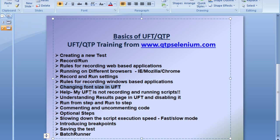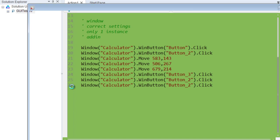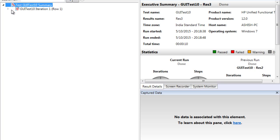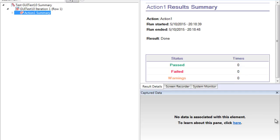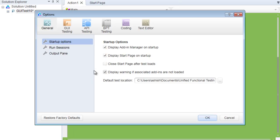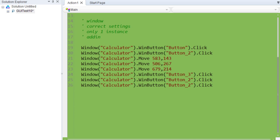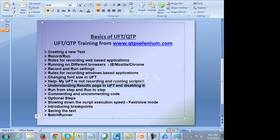Another common question is UFT not recording and running. As described, you must have all the settings done correctly and make sure the browser or application is opened after UFT. By default, when you run a test, a result page comes up showing execution results. If this troubles you, you can disable it by going to Tools > Options > Run Sessions and unchecking 'View results when run session ends' so the result window doesn't come up every time.